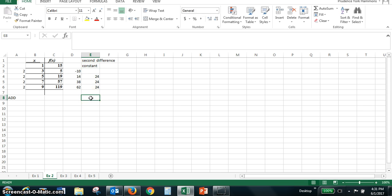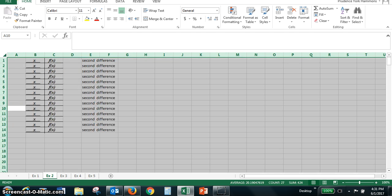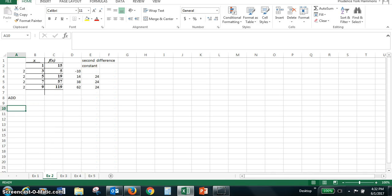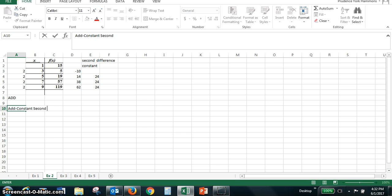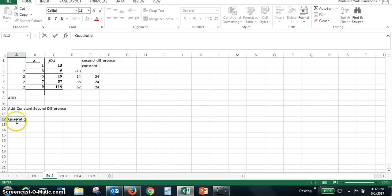So with a constant second difference, the pattern is add and constant second difference. This means that we have a quadratic function.